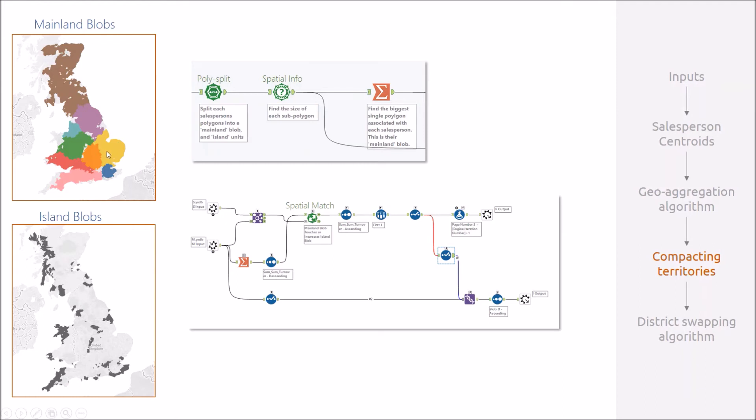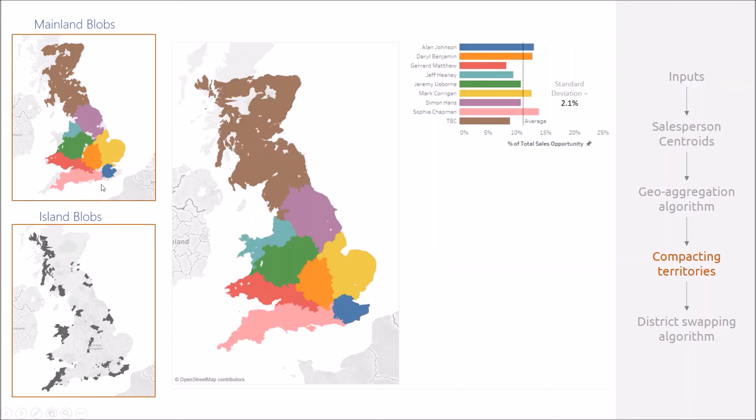What you end up with are these quite compact homogeneous territories, but at the cost of sacrificing some of the equity.